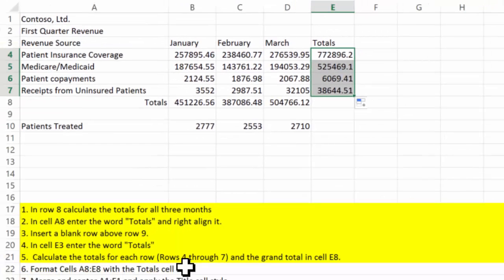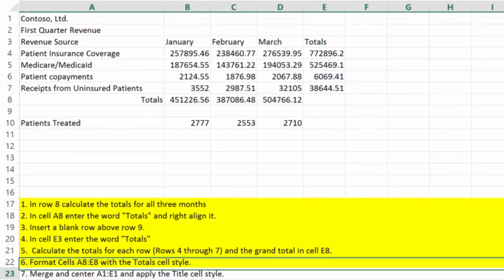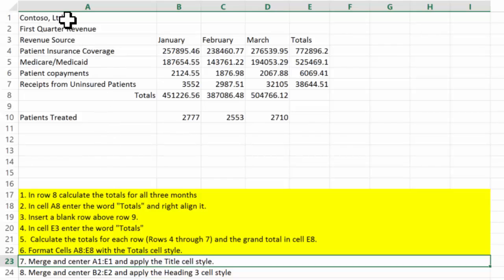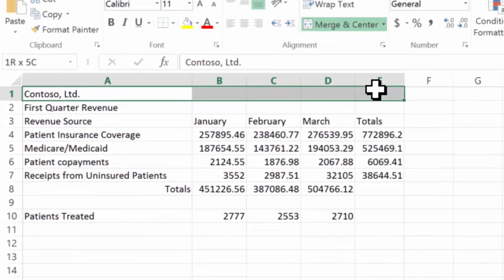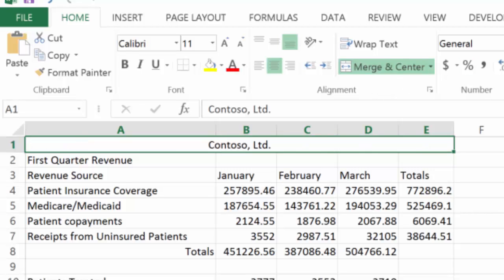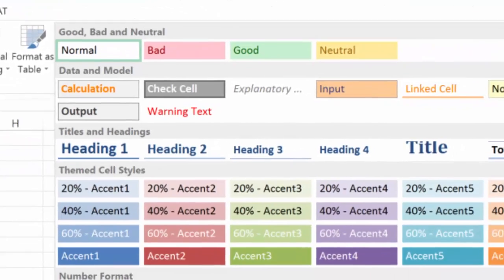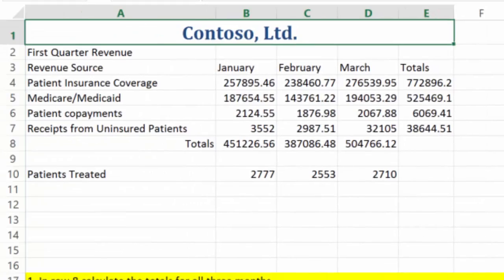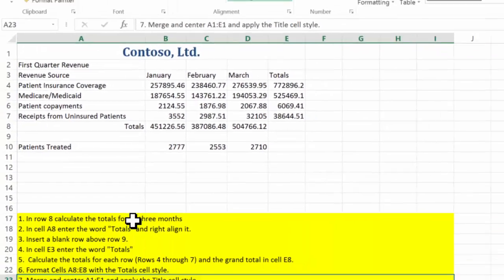It says merge and center A1 through E1. So A1 through E1 — merge and center. And apply the Title style. I'll come over to styles and find the Title style. Done with that one.